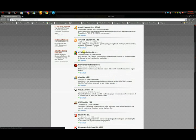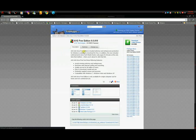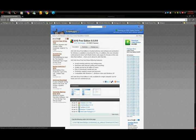AVG Free Edition. I've read a lot of good things about it, for being free, of course. Just click on it, download it.